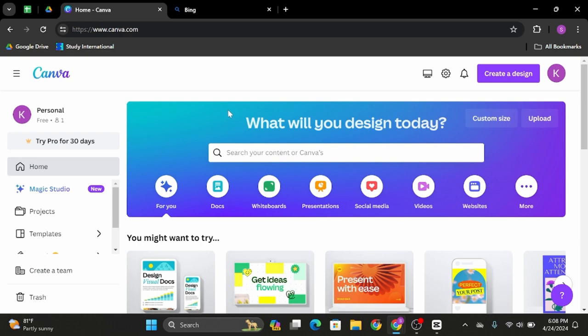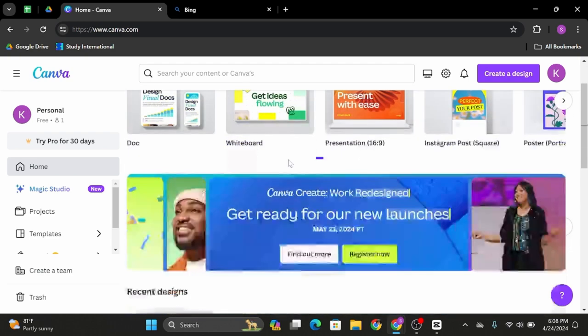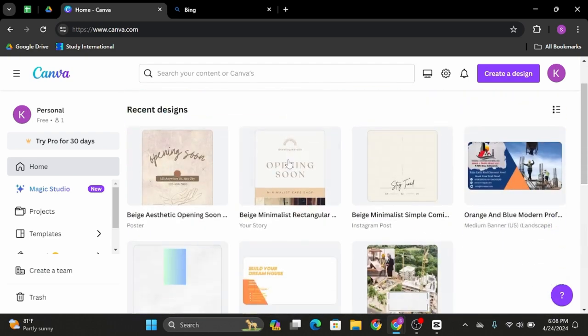Now go ahead and get logged into your Canva account and open up any projects that you would like to save.